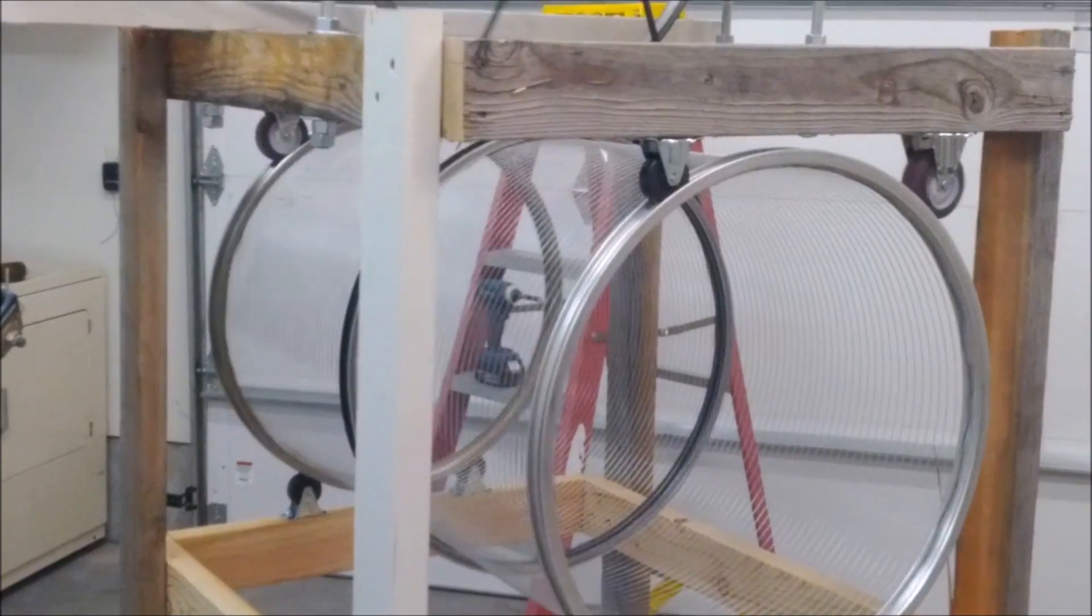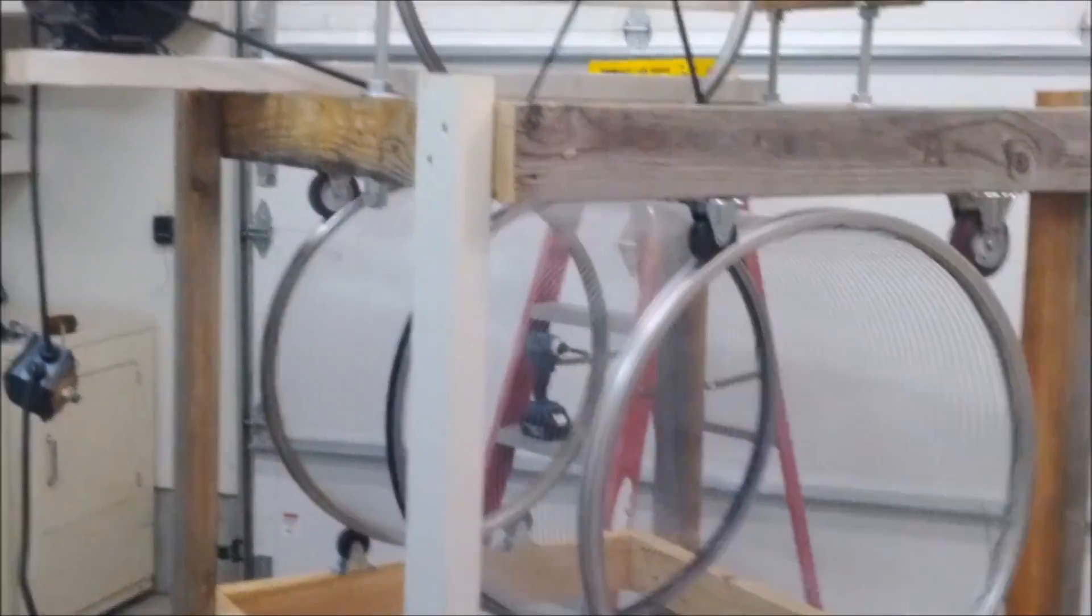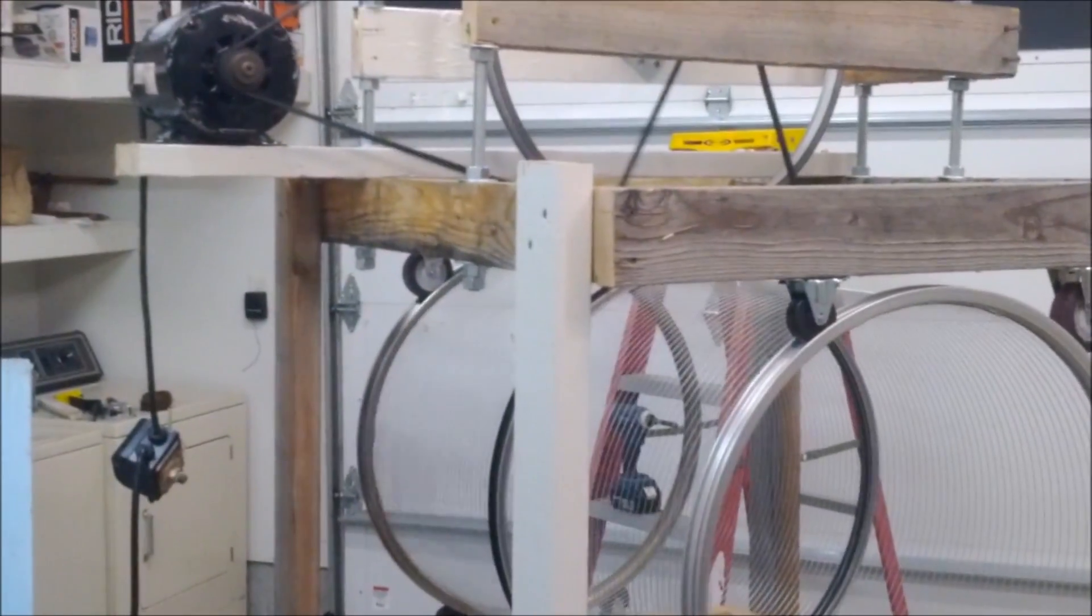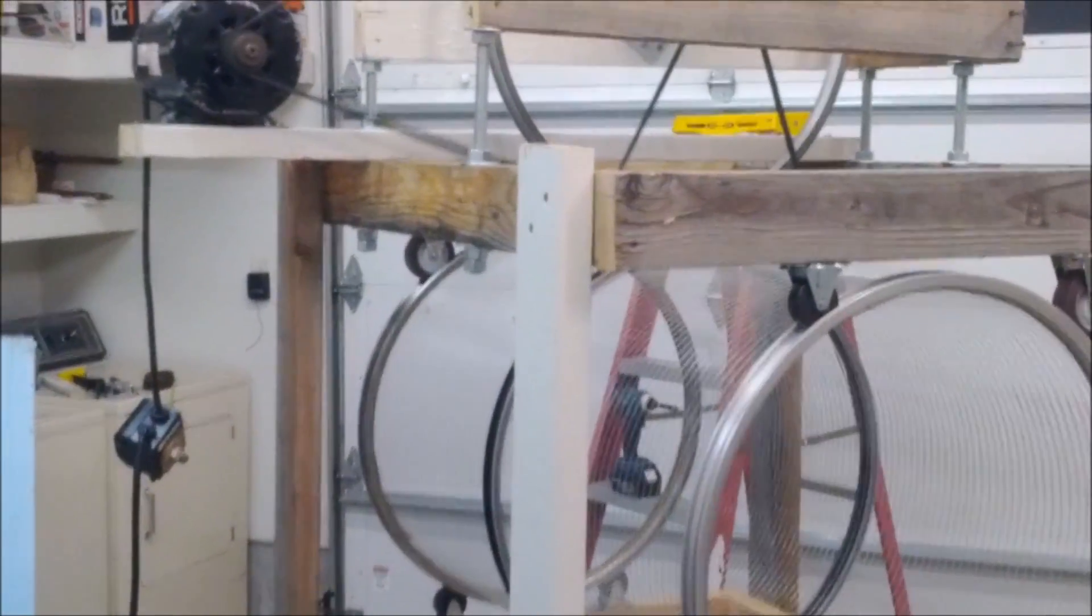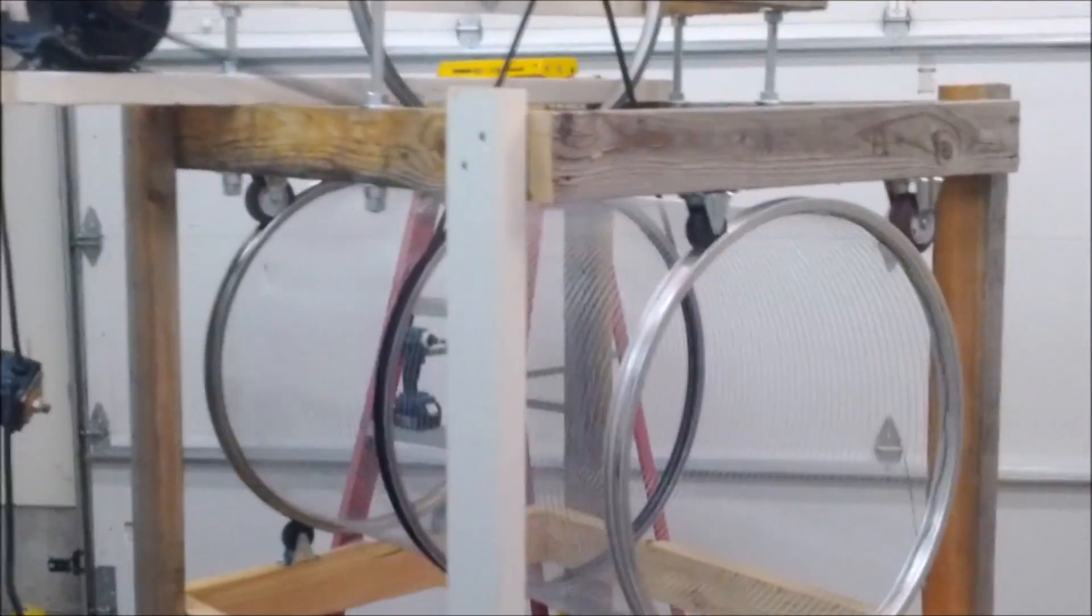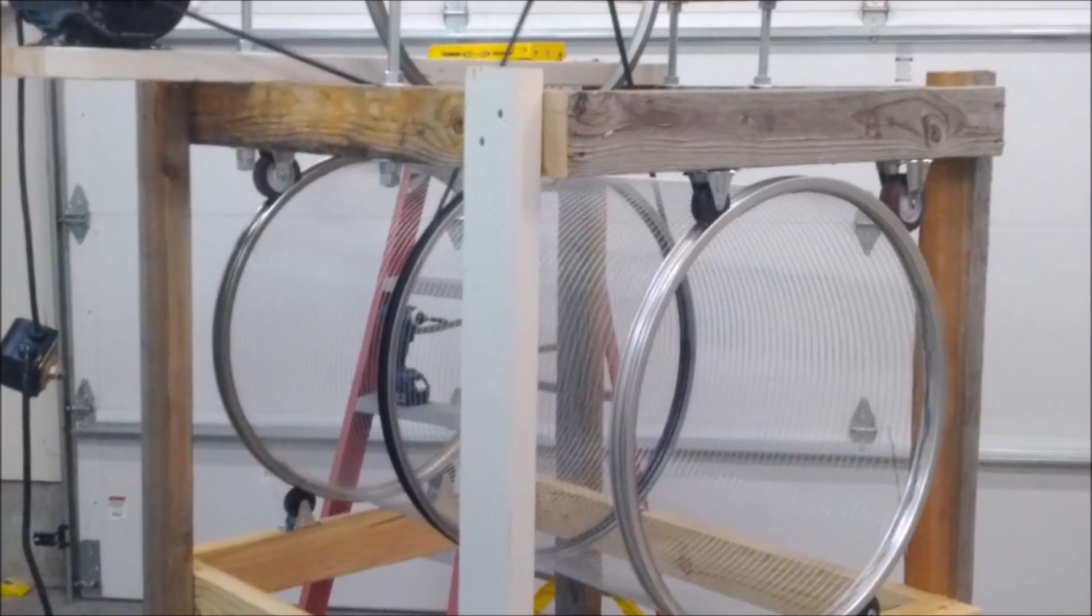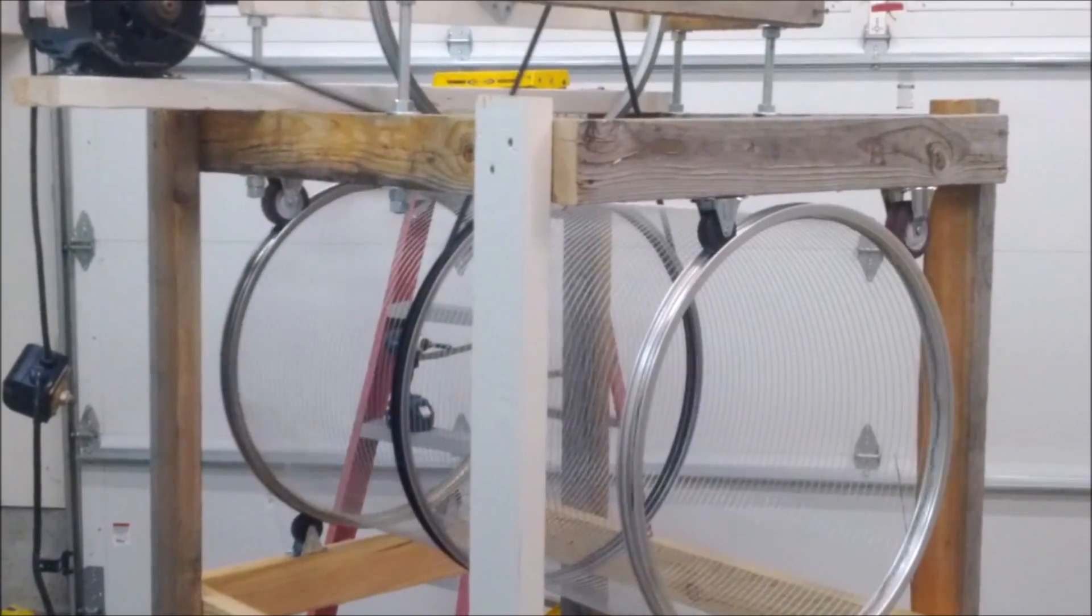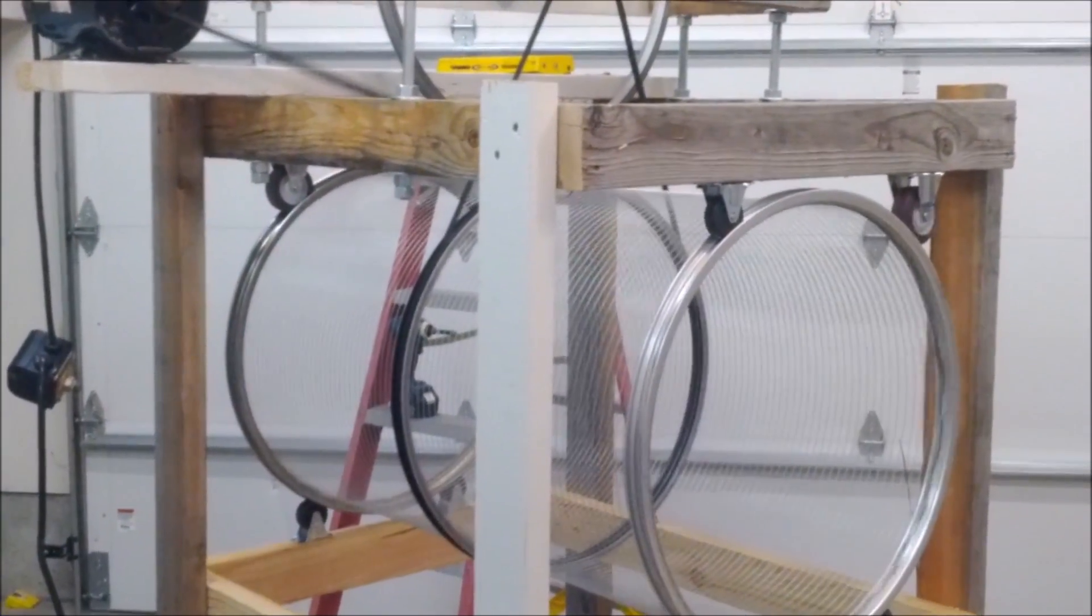This worked pretty well and I was quite happy with it, but decided that I wanted to do a second generation trommel. I'll show you that one here in a second.